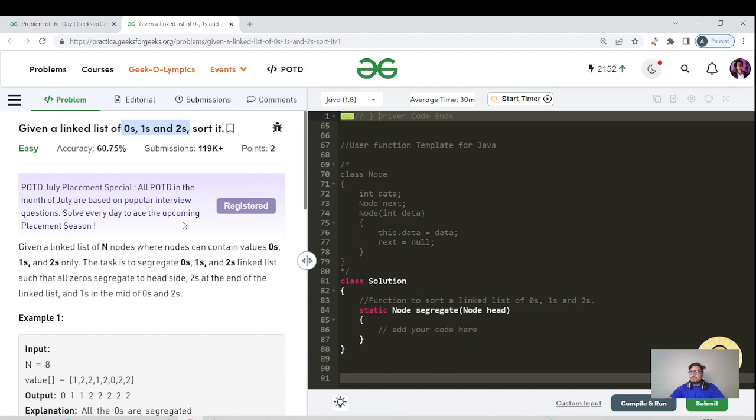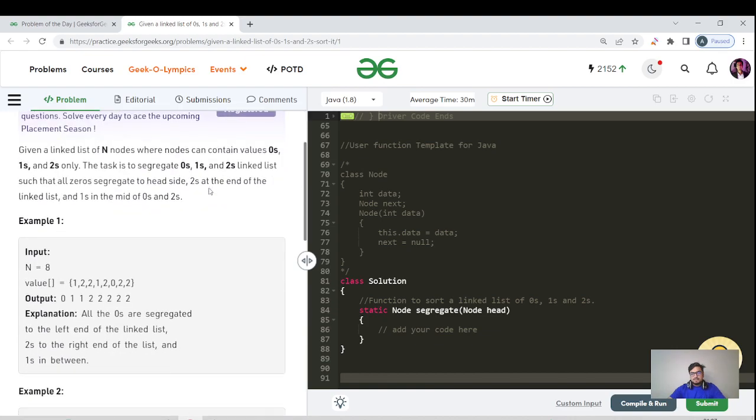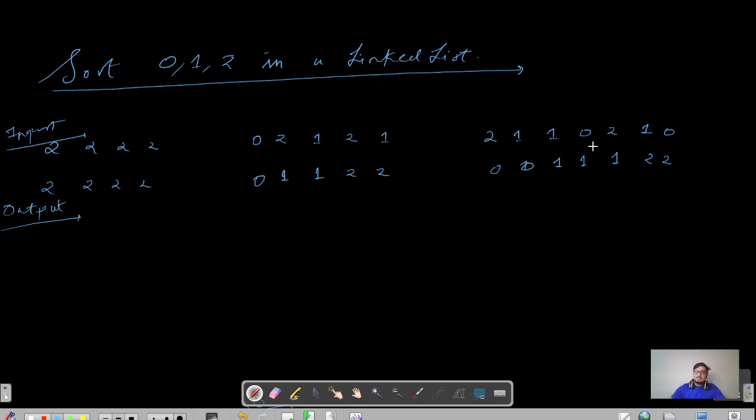You can also sort it by putting all the elements in an array and sorting it, so it would be n log n time and n space. Can we do something better than that? Yes, we can.